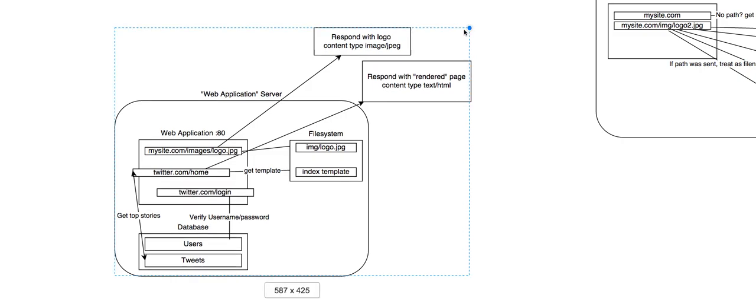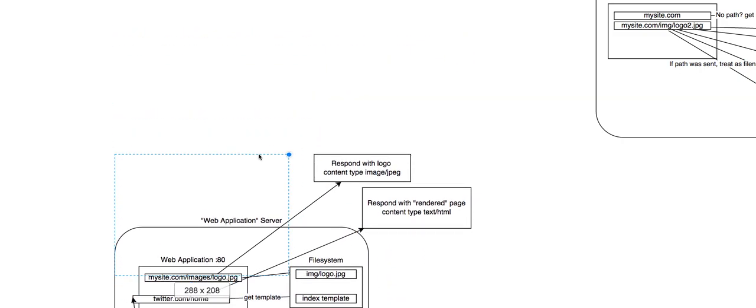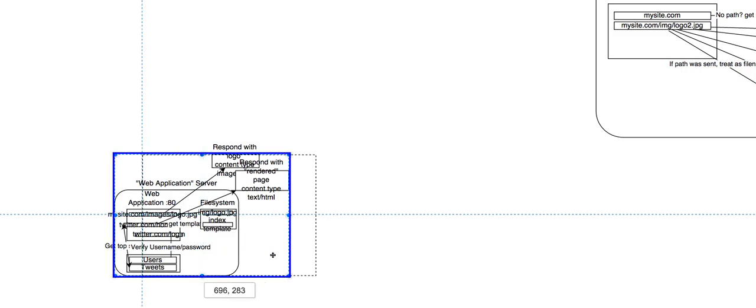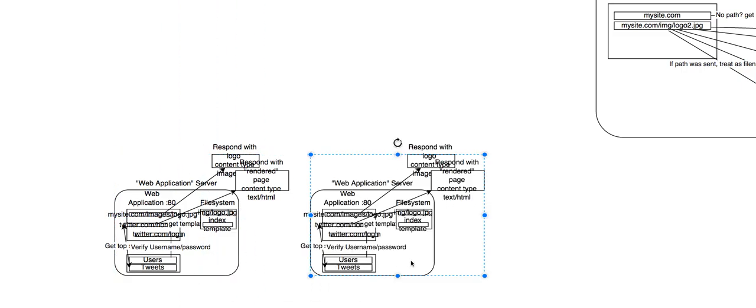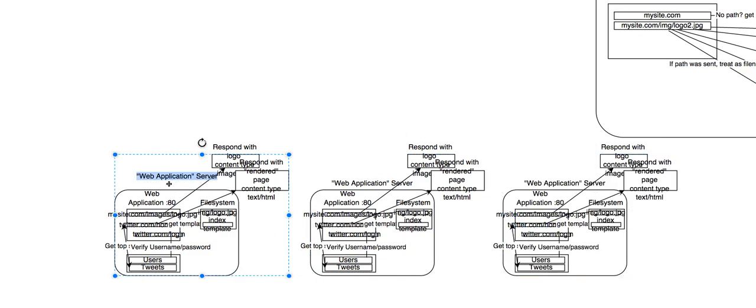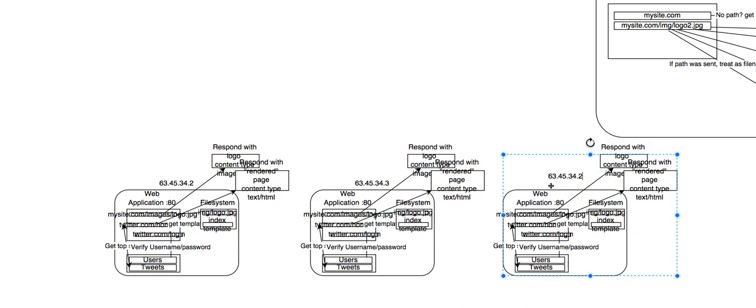So what you're going to do at that point is you're going to run multiple copies of your exact web application. So this is on its own 63.45. I'm just making something up. So this is running on, say, your .2 box. It's its own machine with its own IP address. This is going to be its own machine with its own IP address. And this is going to be its own machine with its own IP address.